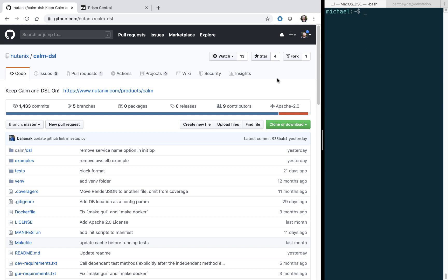If you're not familiar, DSL stands for Domain Specific Language. However, the Calm team made a unique, but also great, choice to write the Calm DSL in Python rather than a custom or markup language.